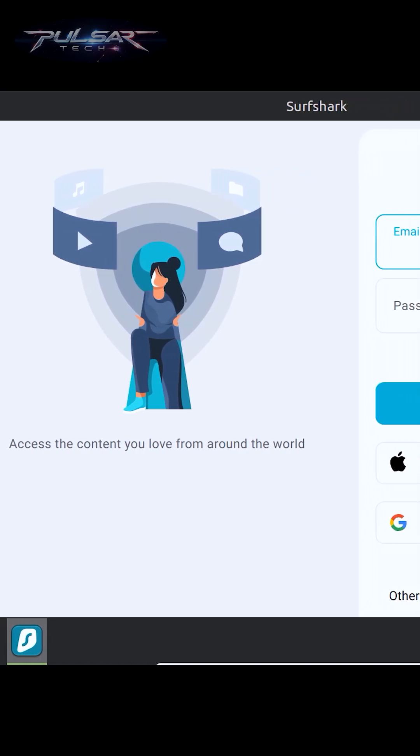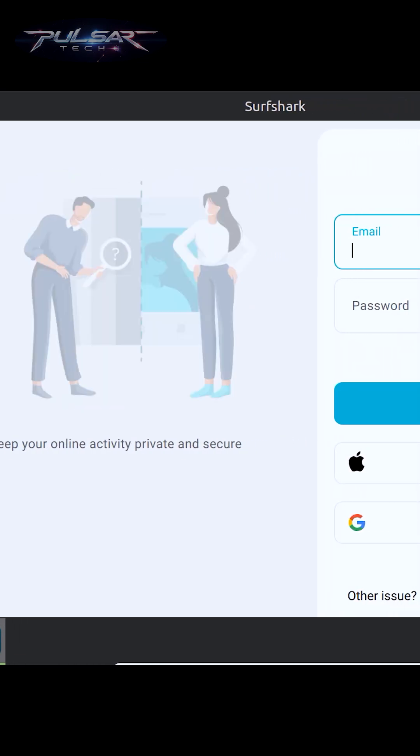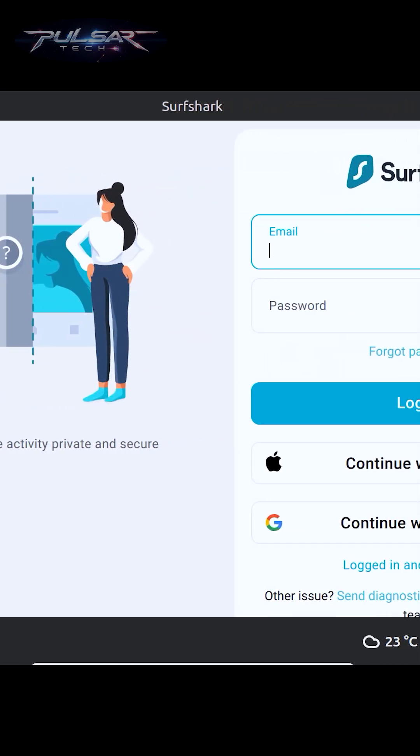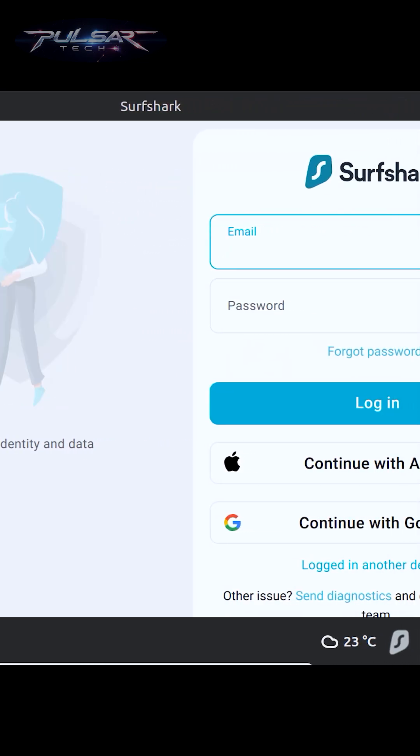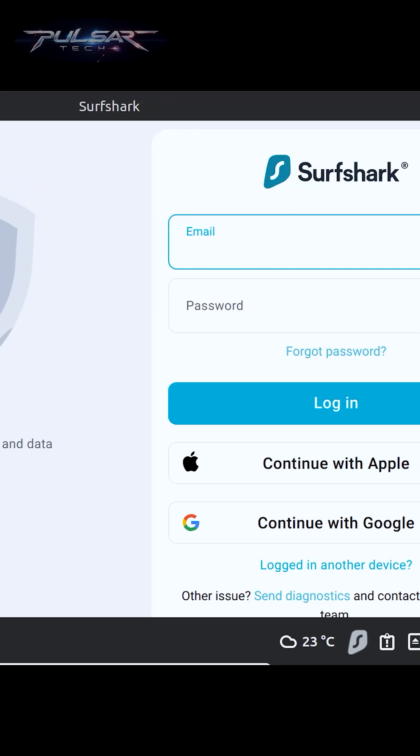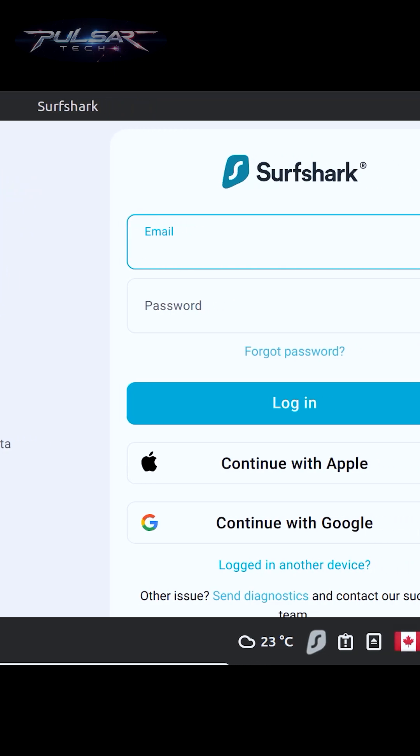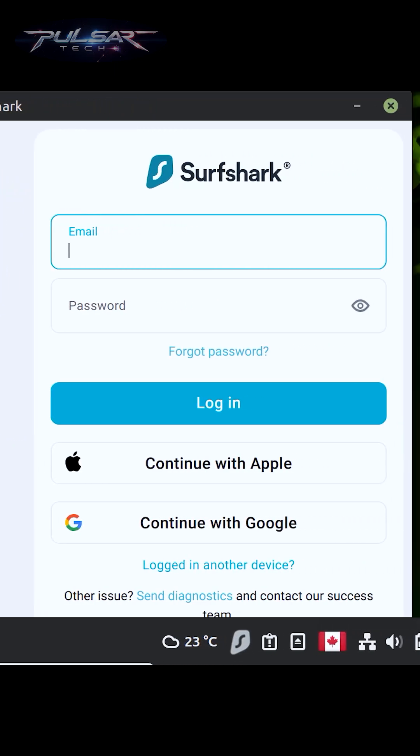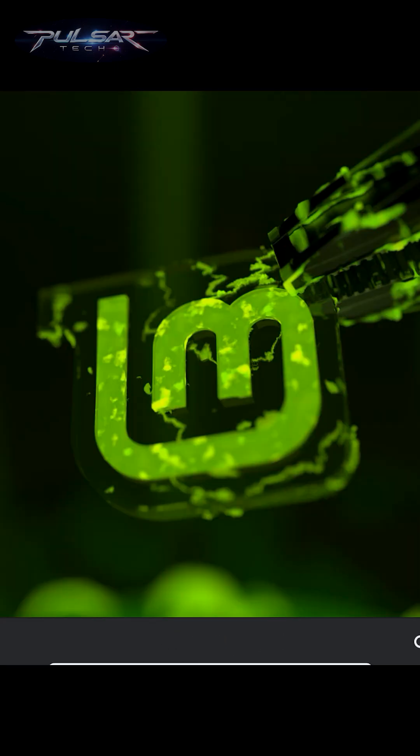Hello guys, welcome back to the channel. Today I will show you how to install Surfshark VPN with a graphical user interface on your favorite operating system, Linux Mint.